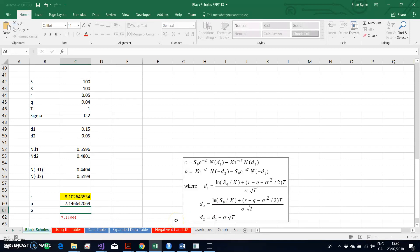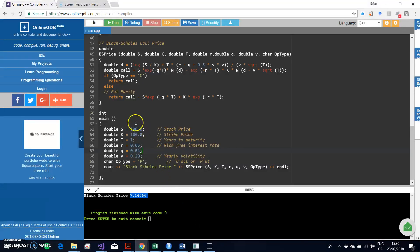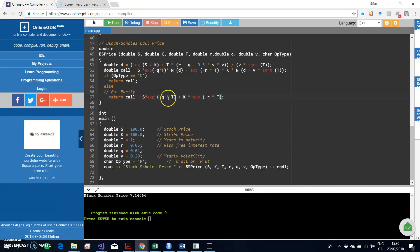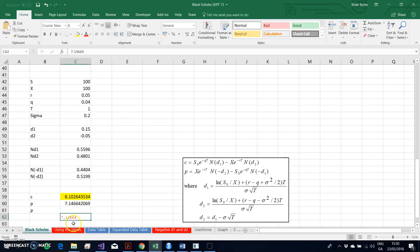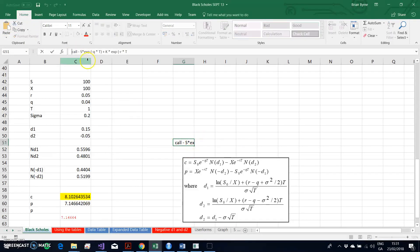Using the relationship set out in the code — going back into the C++ compiler — the value of the put option equals the value of the call, minus S times e^(negative Q times T), plus K times e^(negative r times T). Let's prove that this actually holds.